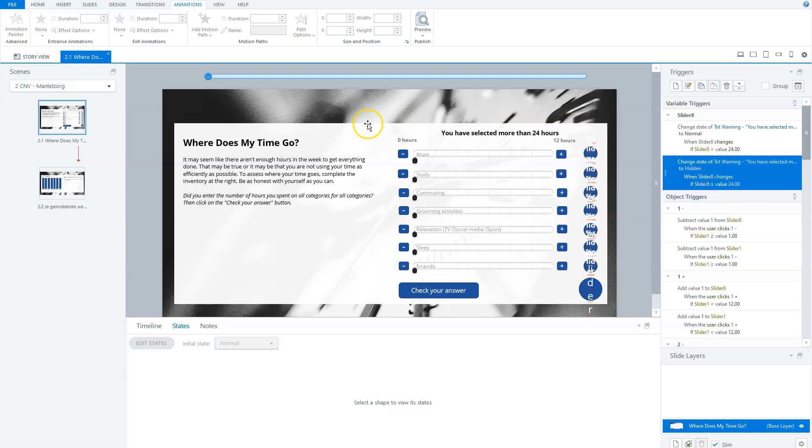So I hope you'll get a good idea what you can do with sliders and variables. If you want to know more about variables, you can see my video about variables in Articulate Storyline. And I'll put a card in there in the right top and you can click on it.